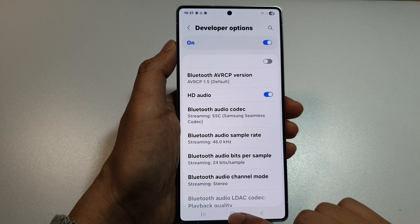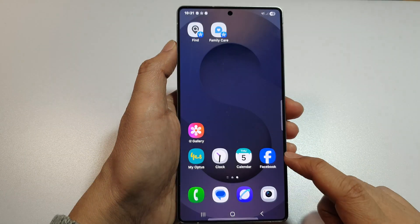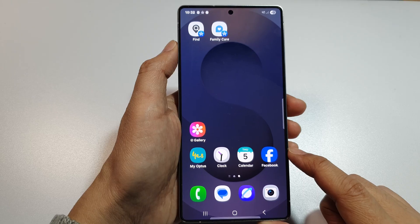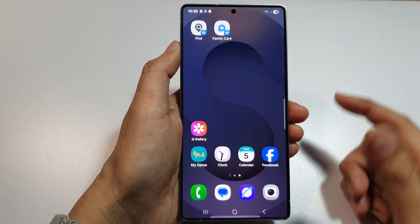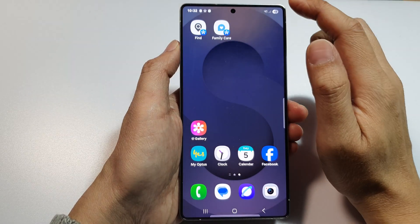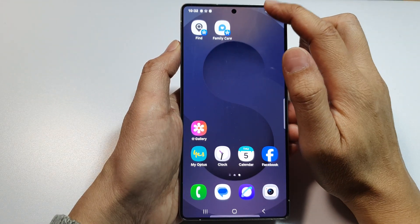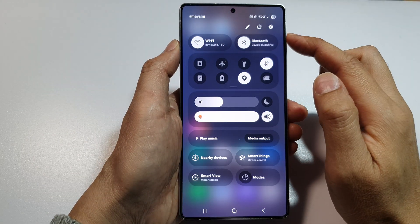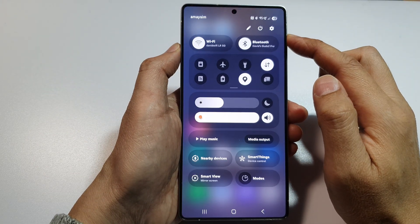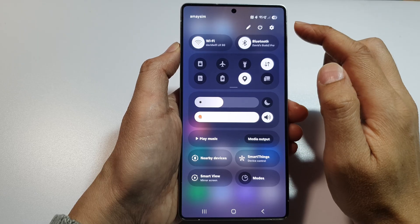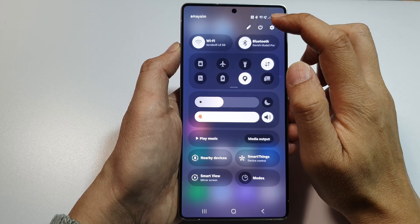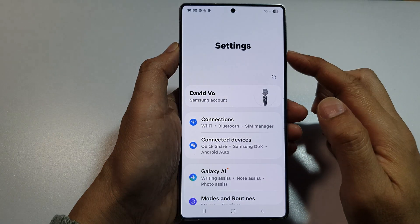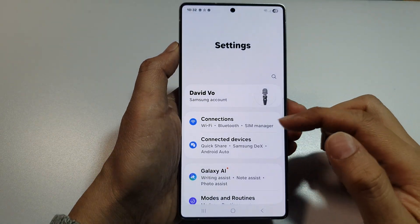First, tap on the home button to return back to the home screen. Now from the home screen, swipe down at the top to open up quick settings. In here, tap on the settings icon.